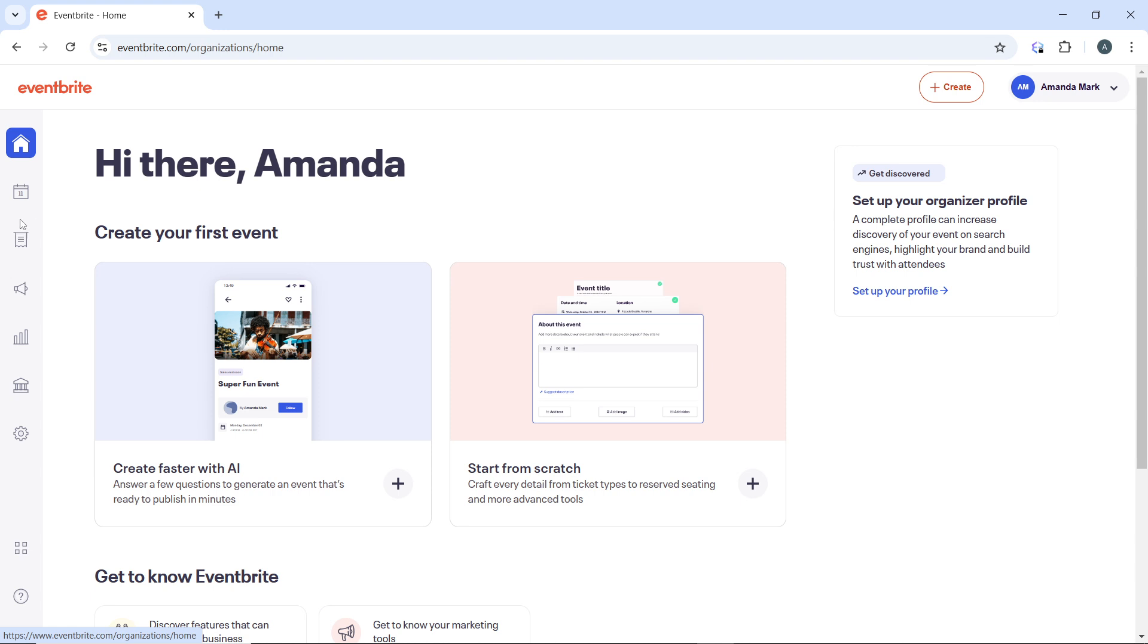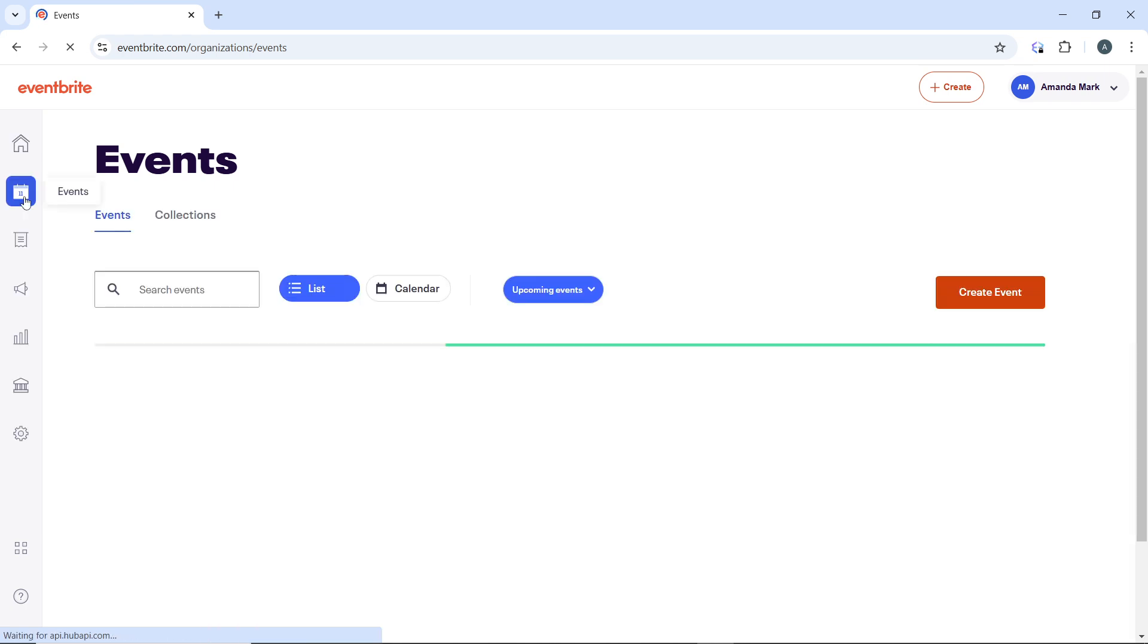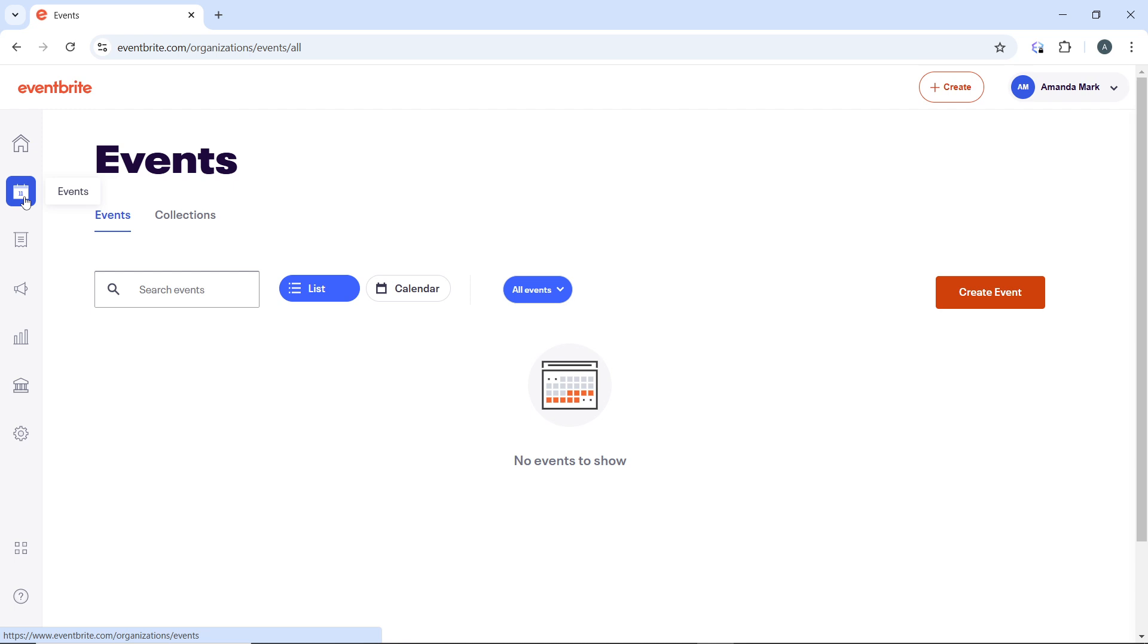Click on Events to see a list of all the events that you have created. I have not, particularly, created any event, so there's literally nothing to show.